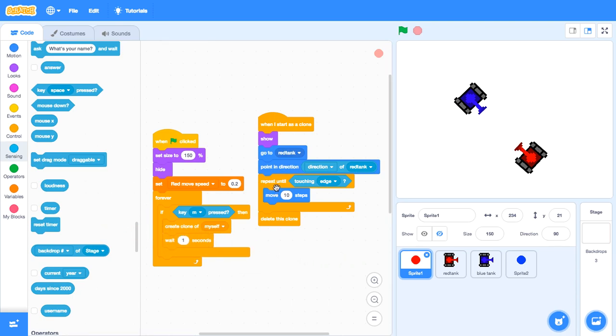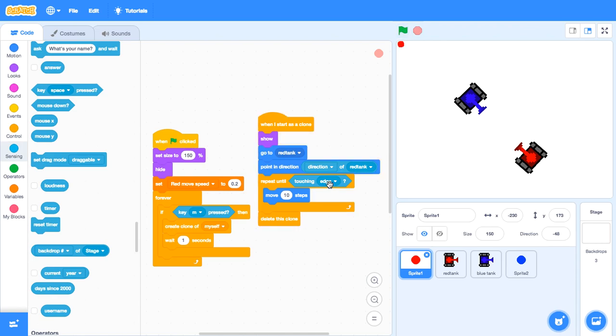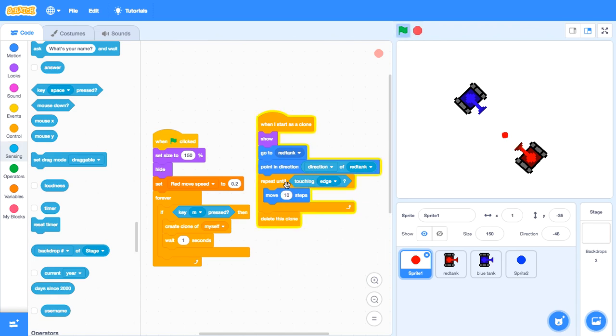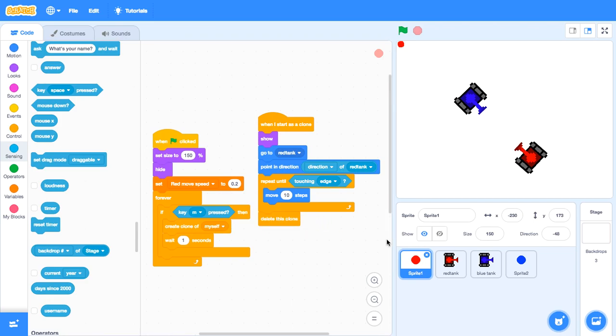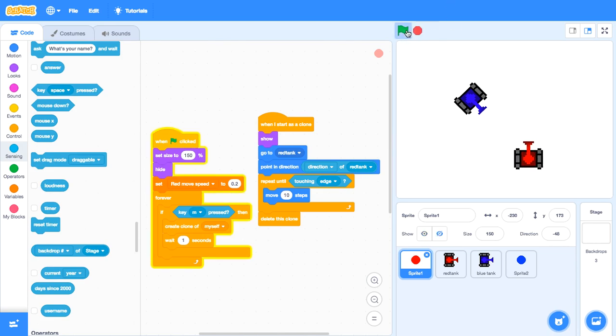Drag repeat until. And then touching edge. Make it to edge. So, it will repeat until it touch edge. See? It will stop at the edge. And then after that, delete this clone. So, you will have something like this. And press. Boom.